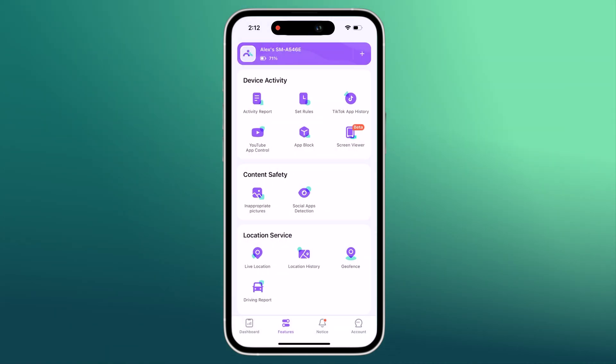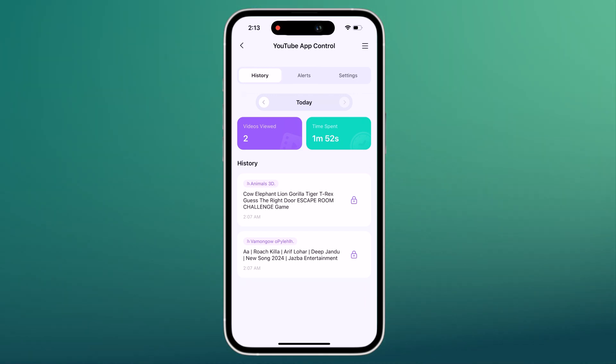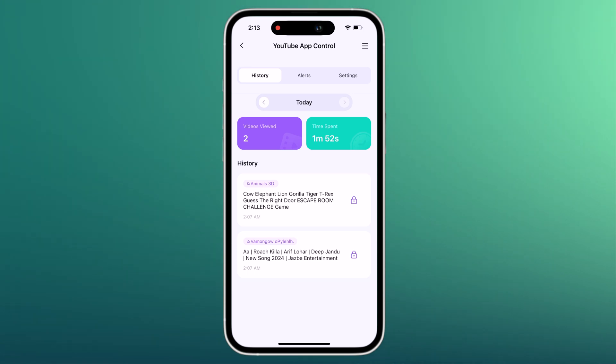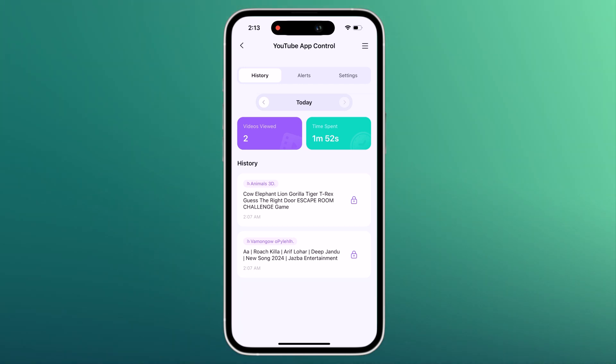The YouTube app control feature monitors YouTube for inappropriate content on Android and iOS, including video titles, descriptions, and comments on videos your kid has liked, posted, or commented on.